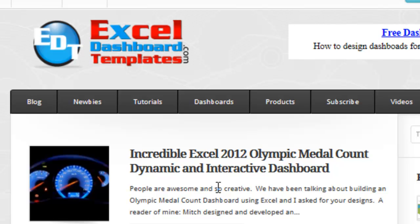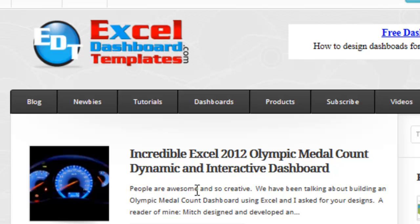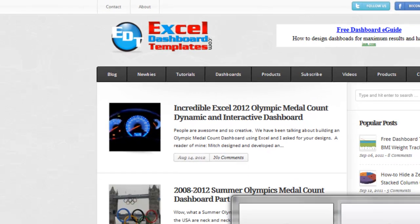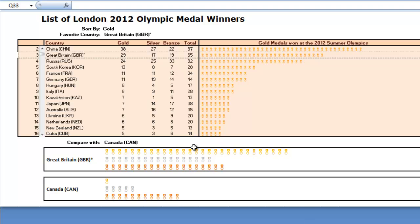His name is Mitch — I'm going to probably say his last name incorrectly — Mitch Cove. Mitch sent me a 2012 Olympic Medal Count Dynamic Dashboard that I'm going to show you today. I've been talking about building a dashboard for the Olympic Medal Counts and he sent me his own.